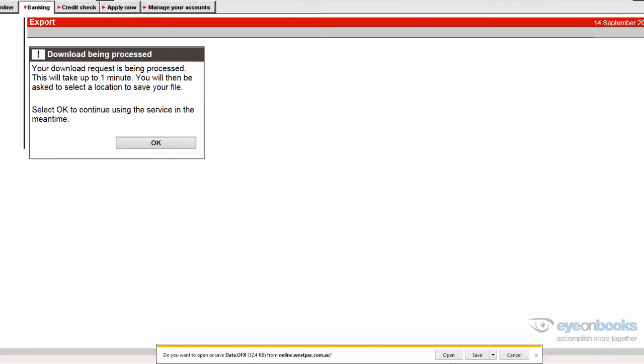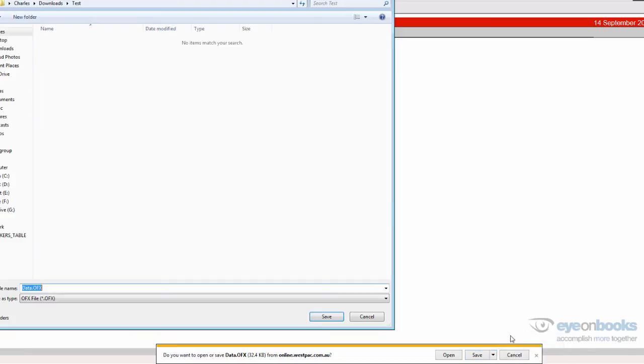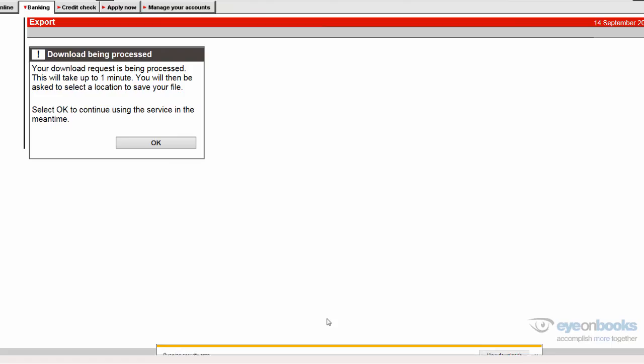Your web browser will then ask you where you wish to save this file. And when you press the save button, just take note of where you're going to save it, and maybe give it a nice meaningful name, such as main or the number of the bank.